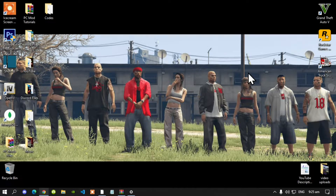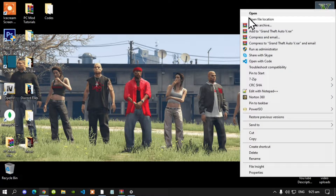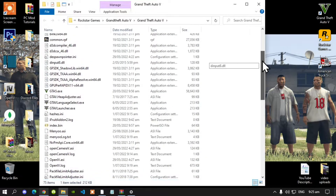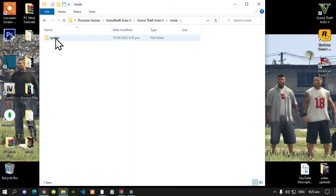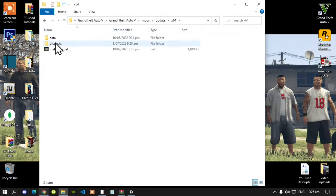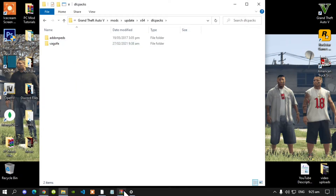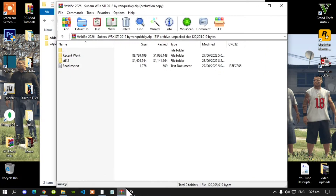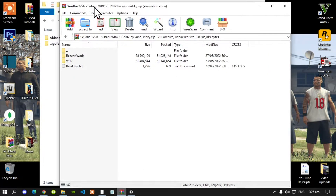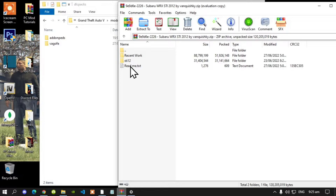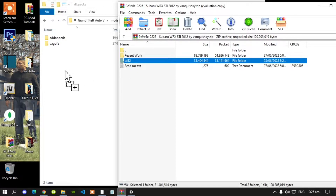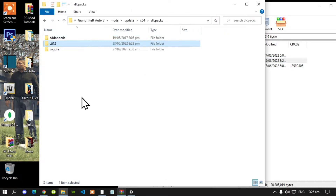I'm going to make this really quick and easy to install. Go to your Grand Theft Auto V game, hover over it, right click and open file location. Next open up your mods folder, go to your update folder, go to your dlc64 folder, then go to your dlcpacks folder. Now open up your Subaru extract folder — inside there select the STI12 folder and drag it inside your dlcpacks folder.